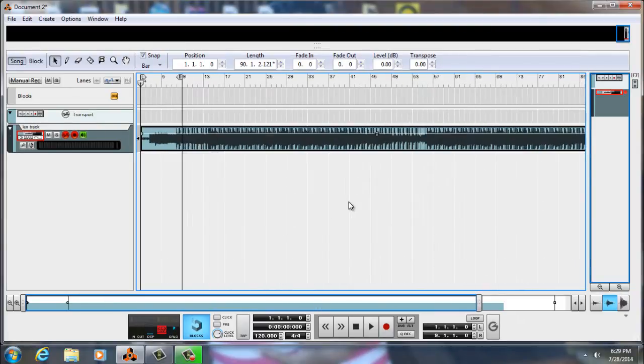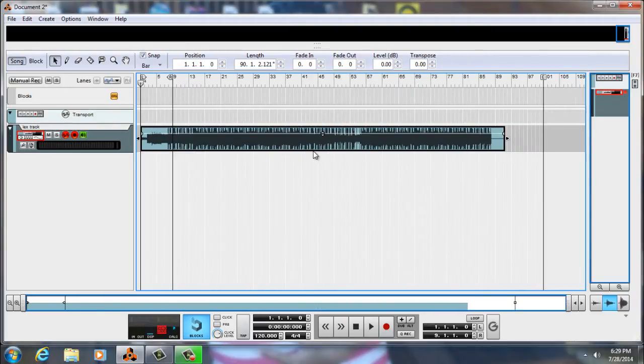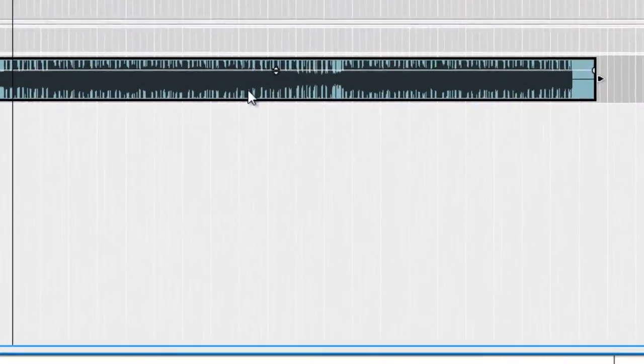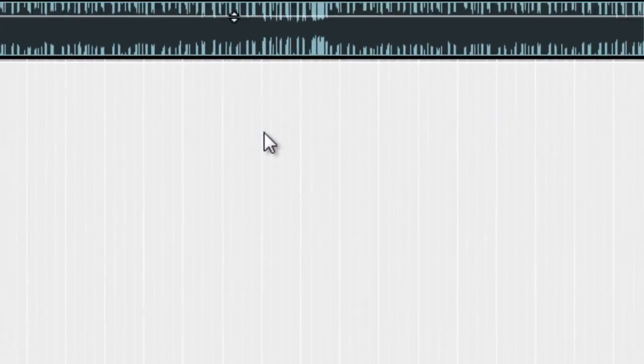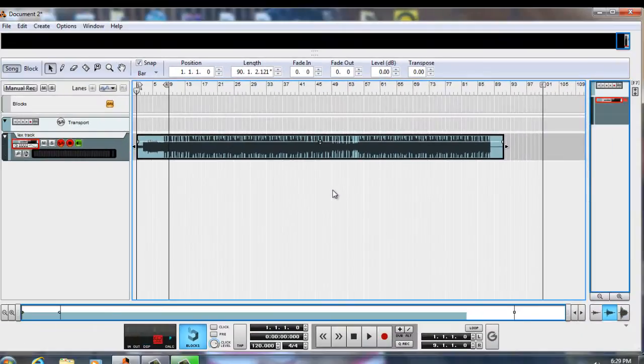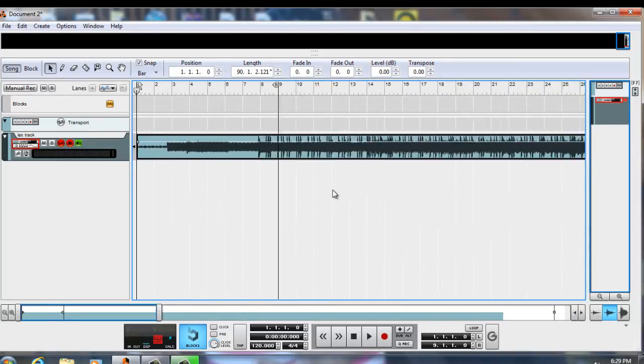The first thing you want to do is right-click your wave file and select 'Disable Stretch.' That's the first main important thing to do — disable your stretch.